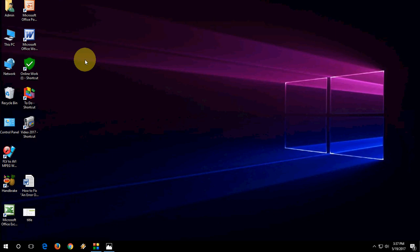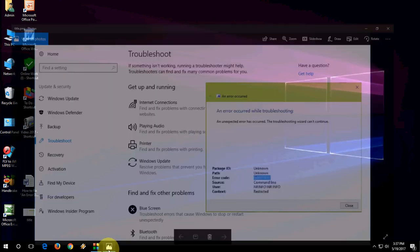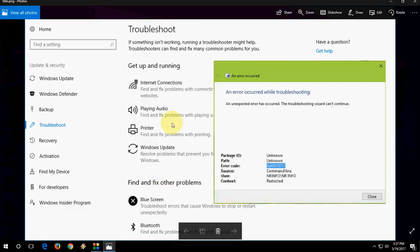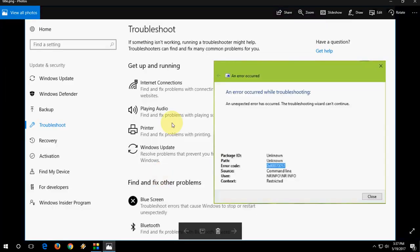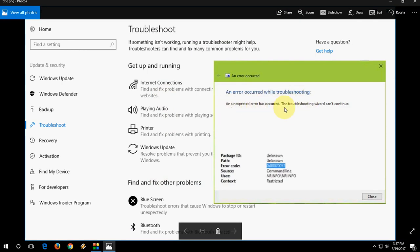Hey guys, thanks for coming on this video. I am MG. Today we will learn how to fix troubleshooting errors. Like when you are going to troubleshoot anything like internet, audio, printer, updates, whatever, you will get this type of error: 'An error occurred while troubleshooting. An unexpected error has occurred, the troubleshooting wizard can't continue.' So how to fix this problem?